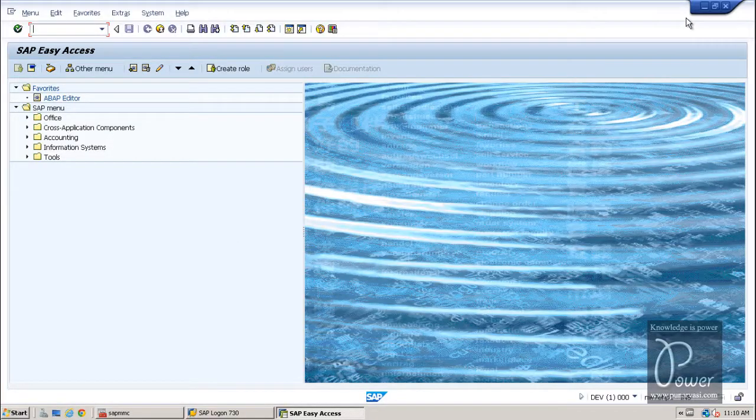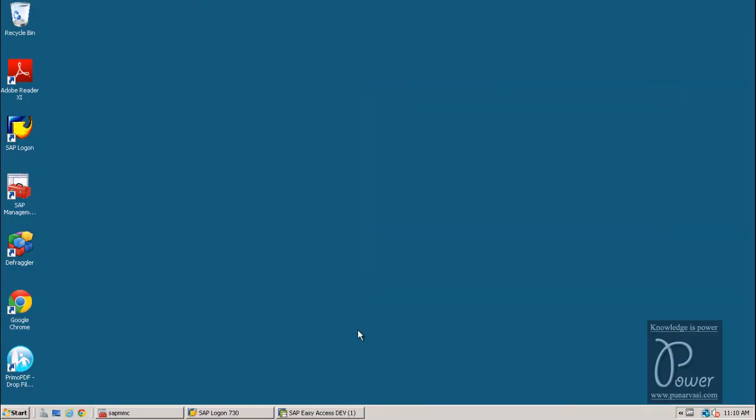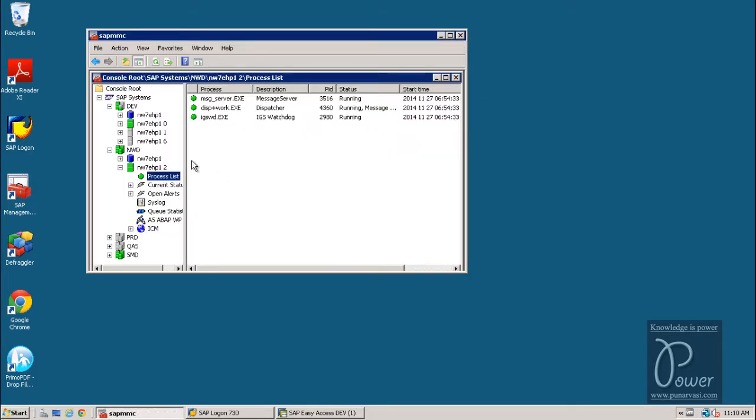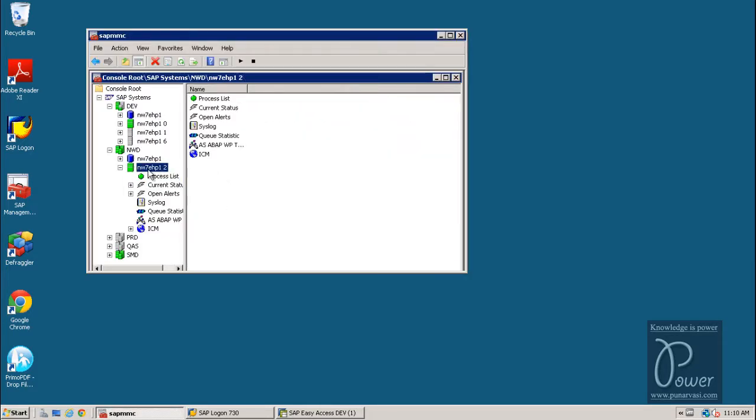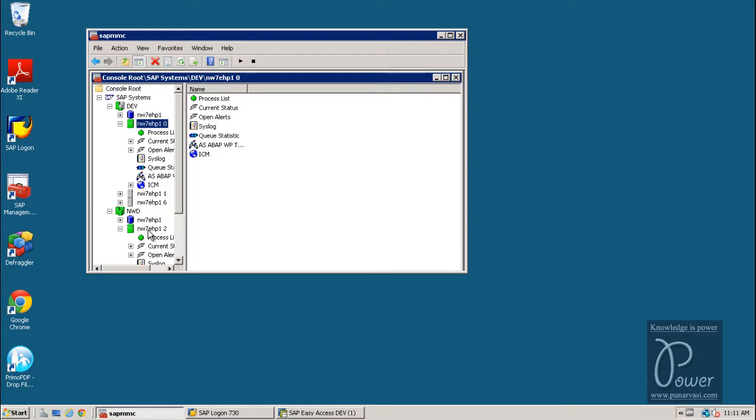So, this is my server. In this server, this is the application server, SAP application server which I have installed. And another application server is this. And in this, I will show you how to install the add-on called bi-content. The bi-content is already installed for this particular application server. Let me show you that.